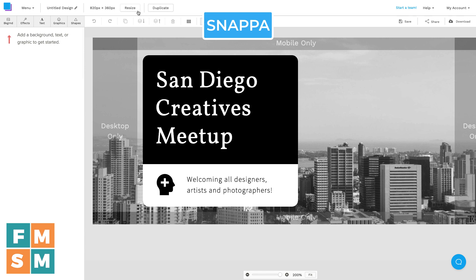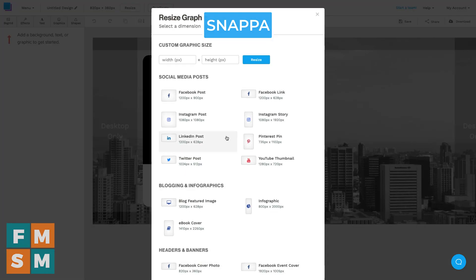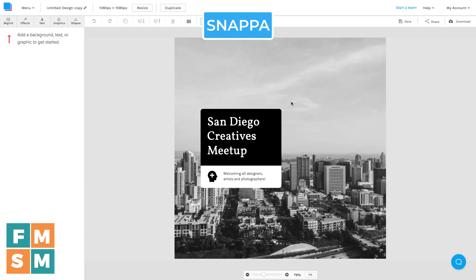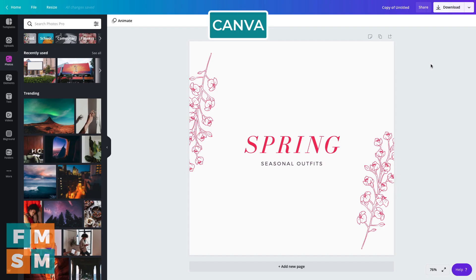And this is in Snappa — I go to hit resize, Instagram post. That one worked out well too. Another thing to consider is the photo library that's available to use.